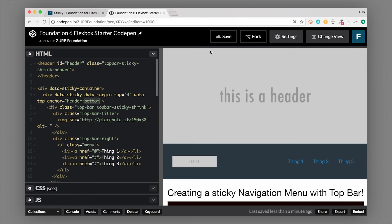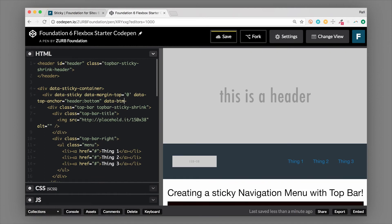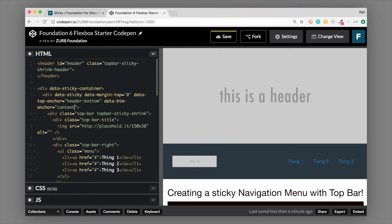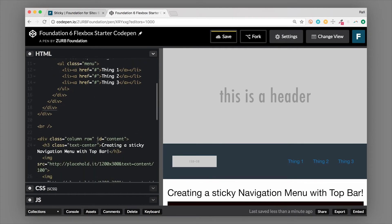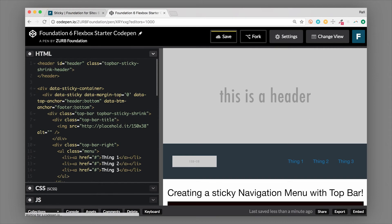We can also set `data-bottom-anchor`. For example, we have a content section with an ID of `content`, and we can set `data-bottom-anchor` to `content:bottom`. This sets a bottom anchor so the sticky won't continue being sticky past that point. A common use case is to put an ID of `footer` on your footer — when the sticky element, such as a sidebar, hits the footer, it anchors to the top of the footer and stops being sticky at that point.